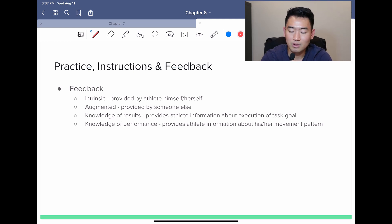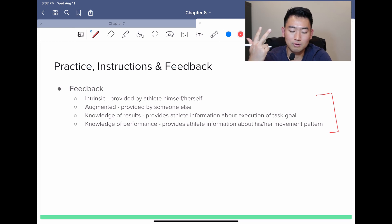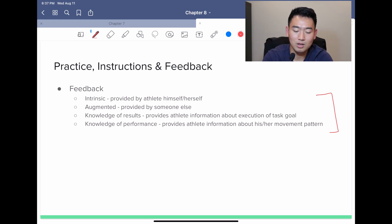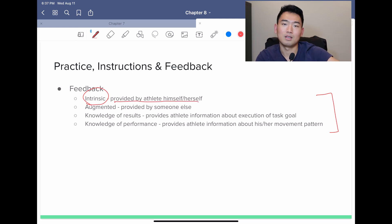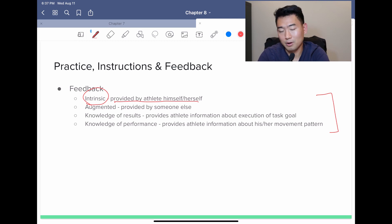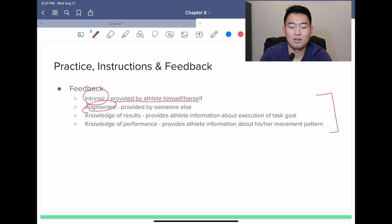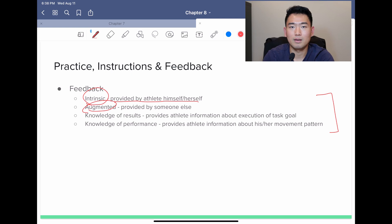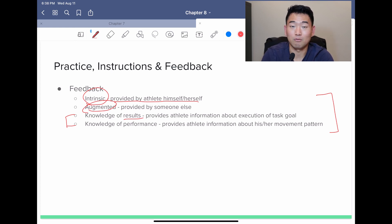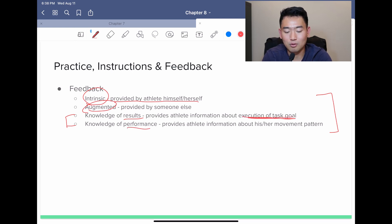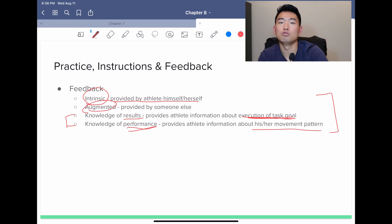The last part is feedback, which includes intrinsic, augmented, knowledge of results, and knowledge of performance. Intrinsic feedback is provided by the athlete themselves — letting them figure it out on their own. Augmented feedback is everything else other than intrinsic — any external feedback provided. Knowledge of results provides the athlete with information about the execution of the task goal. Knowledge of performance relates to the general movement pattern.